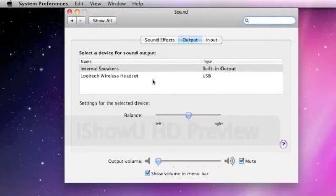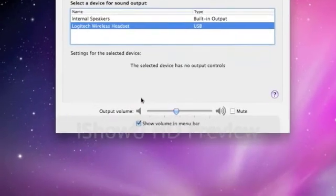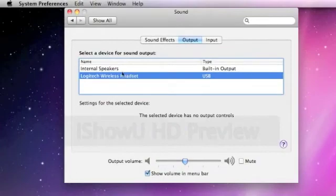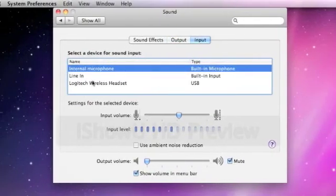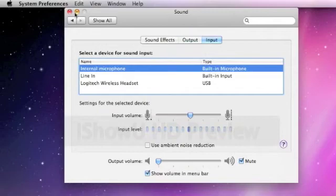Alright, Logitech wireless headset. Just click that, and now you hear everything out of the thing. Now, let's go back to internal speakers. Same thing with input. I can go here. Alright.